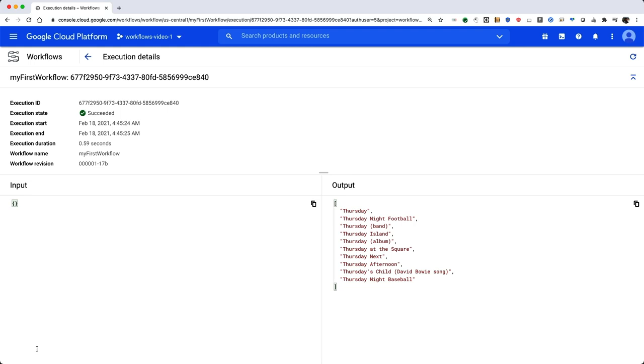And that's it. Congratulations on creating, deploying, and executing your first workflow. Make sure to check out the rest of our workflows documentation to learn more.